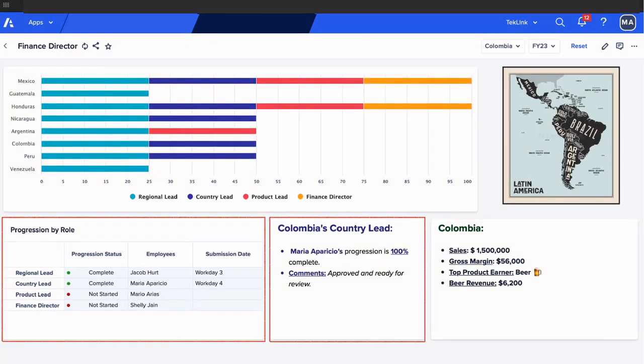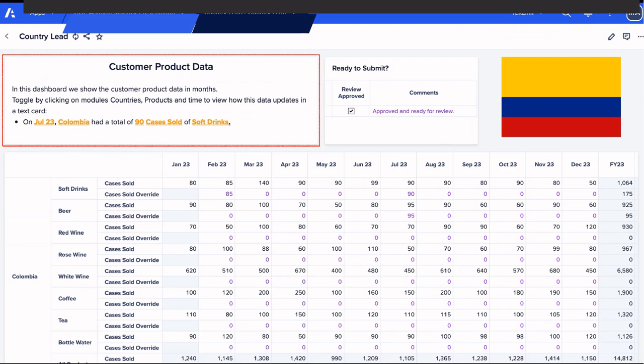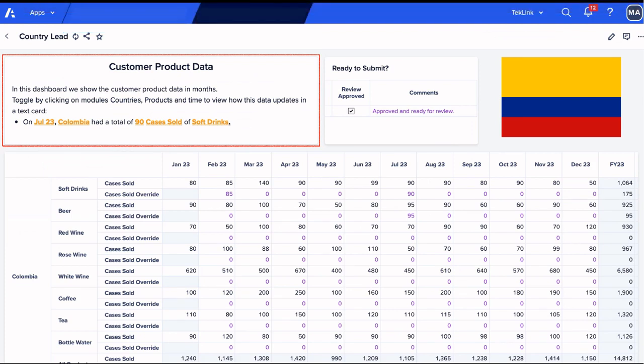In this demo, we were able to utilize dynamic text card by viewing the progress of submission within our finance director board, allowing us to see the progress status, percentage, and comments. Within our country leads page, it allowed us to view the number of cases sold by time, product, and country. This is one of the many ways dynamic text cards can be used to enhance and improve our pages.